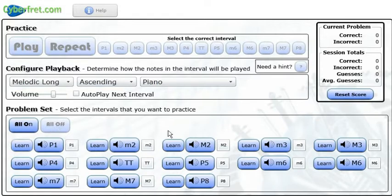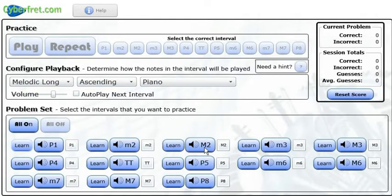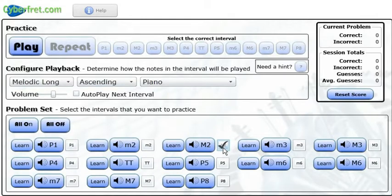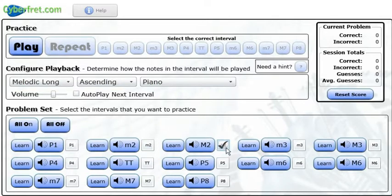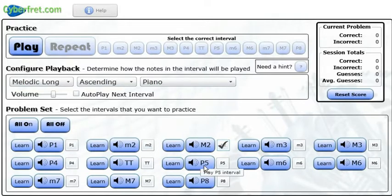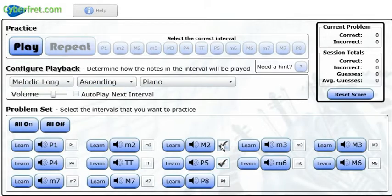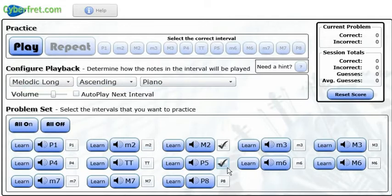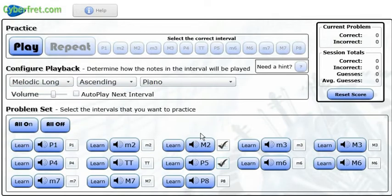I'm going to just pick a couple of intervals to start off with. So I'm going to choose a major second, which is the capital M2, and then I'm also going to choose a perfect fifth, which is the P5. So now I'm only going to be working with those two intervals, and that's kind of a good way to approach ear training is starting out with two, then add three, then four, so you can eventually recognize all of them.